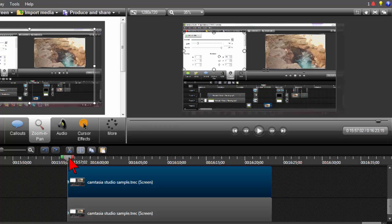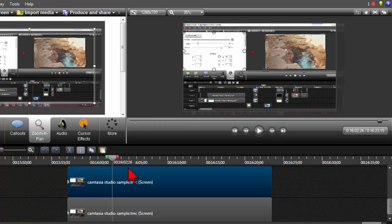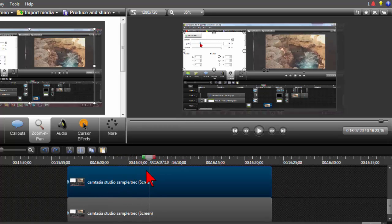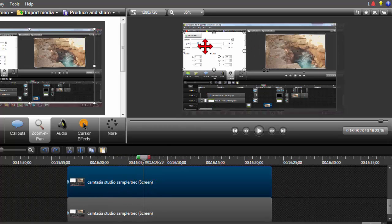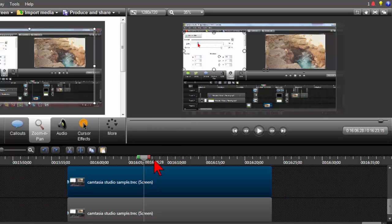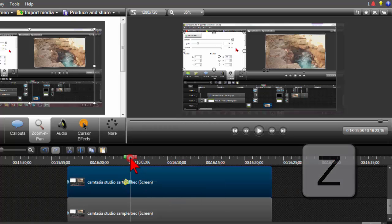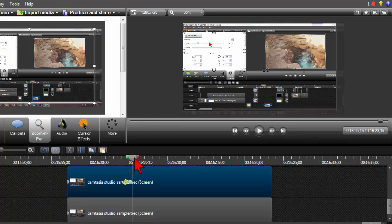What I want to have happen is I want to move my playhead to just before the point where I want to zoom in for detail. So where I start to show how to use that control. Right about here. I'm going to press the Z key to drop a keyframe. I'll show you why in just a minute.